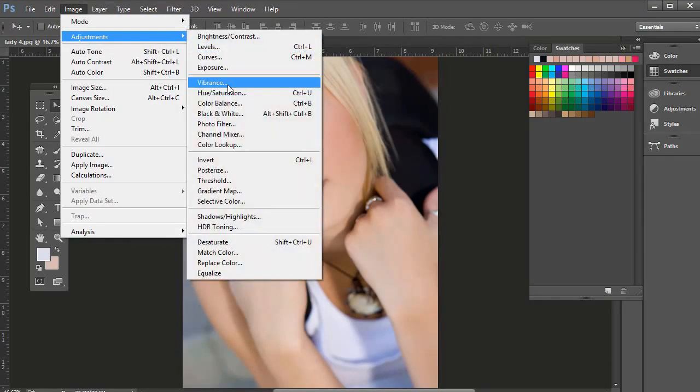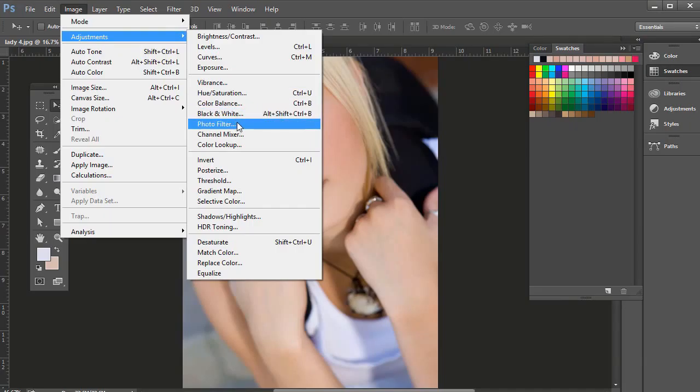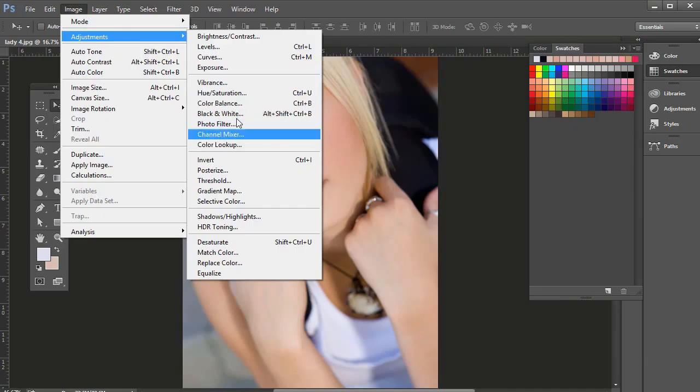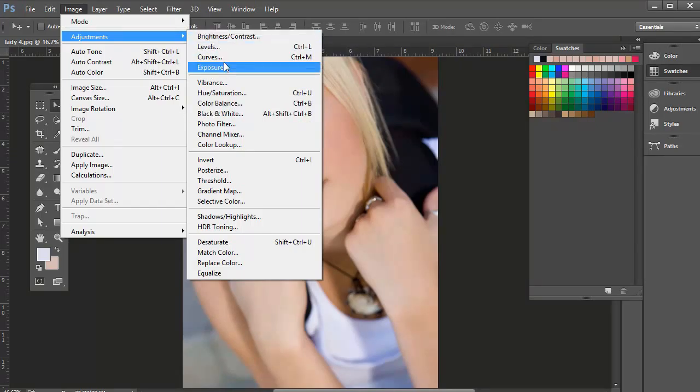And if you go to all these right here, vibrance, hue saturation, color balance, black and white, photo filter, channel mixer, color makeup, these all have to do with color. So if these are primarily about light, these are primarily about color.